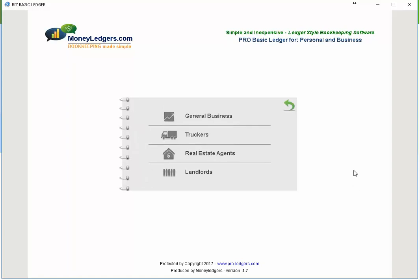In the next screen you're going to see that you can pick different types of files. We're going to choose a file for real estate agents, which means the file will open up with a chart of accounts that you could use as a realtor in the US. You wouldn't have to make any changes — you simply start making your entries quick and easy — but of course you could also customize it if you like.